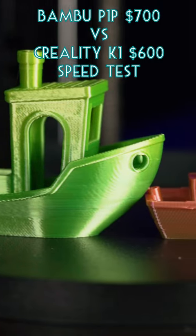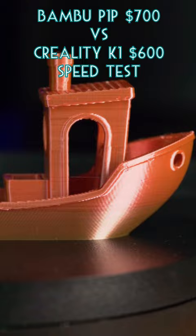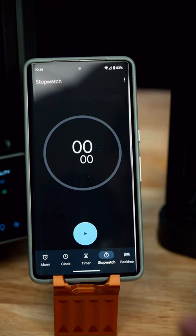One of these was printed on the Creality K1, and one was printed on the Bamboo P1P. But before I tell you which is which, we need to compare their speeds.